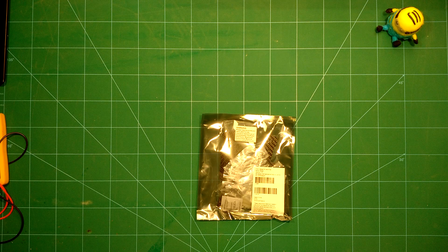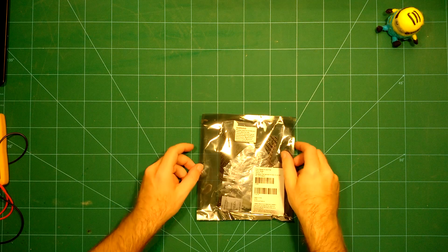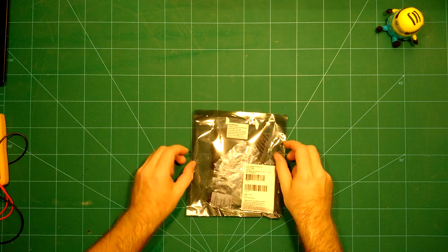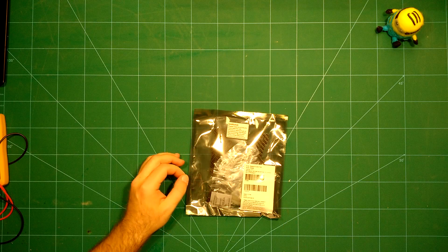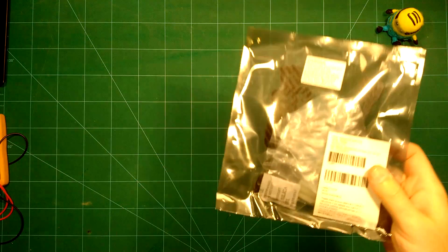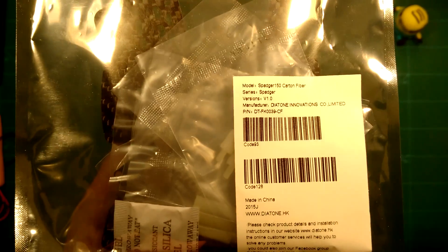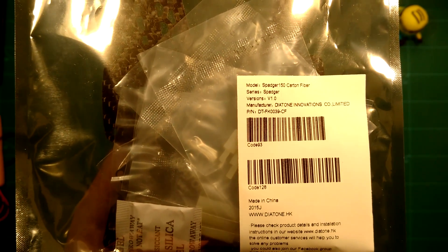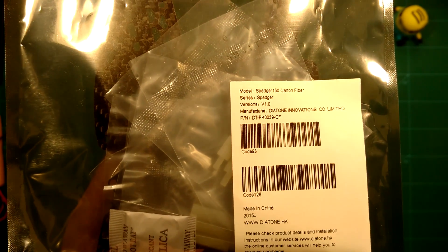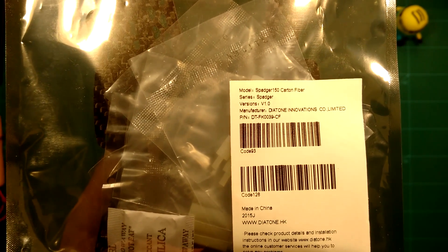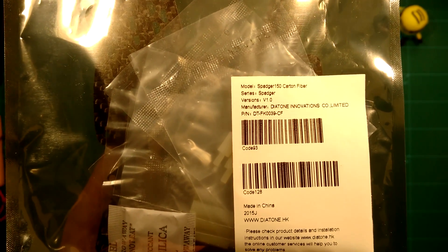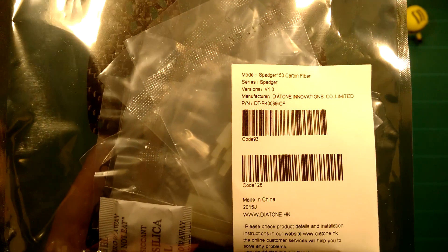Okay, so hi everybody and welcome back. What we have here today is a new frame from Diatone Innovations. This is the Spatcher 150 frame size carbon fiber frame. The series is Spatcher.